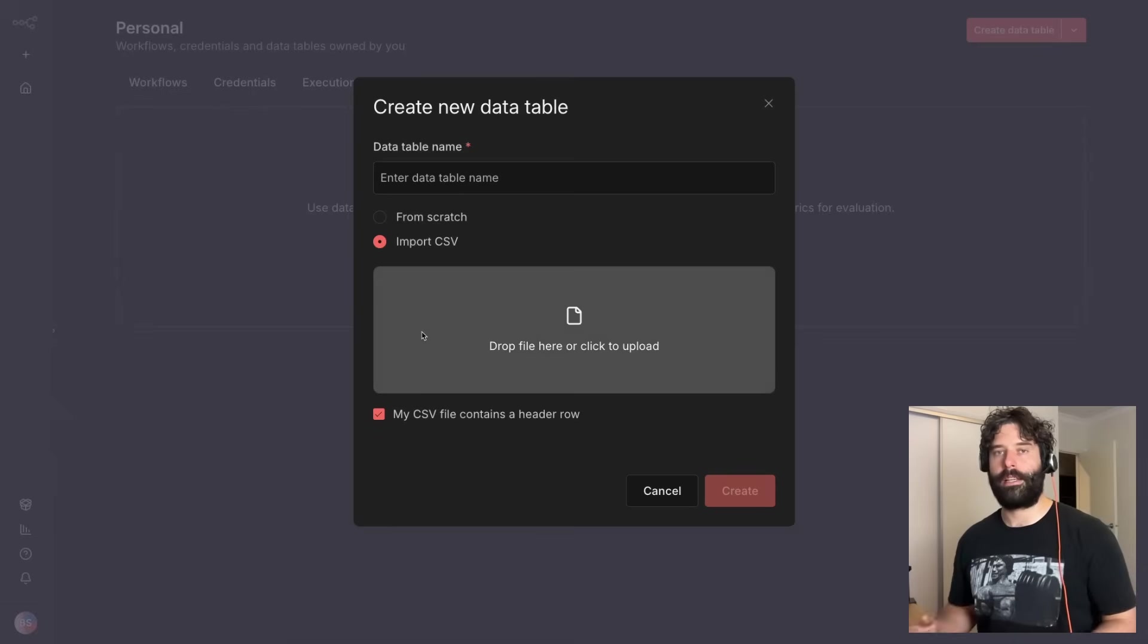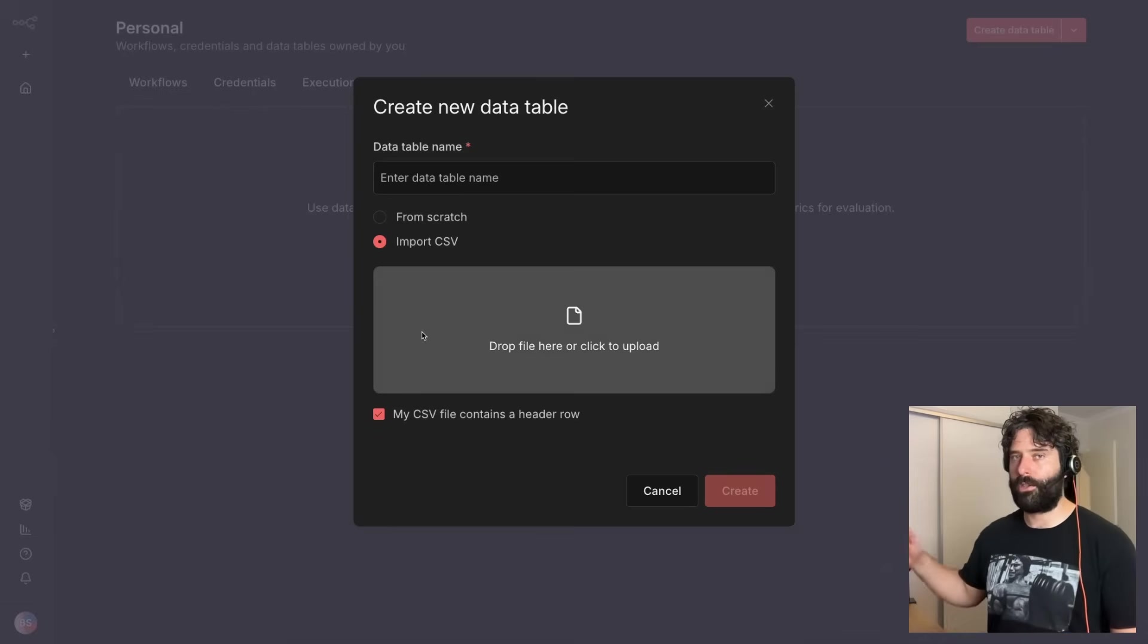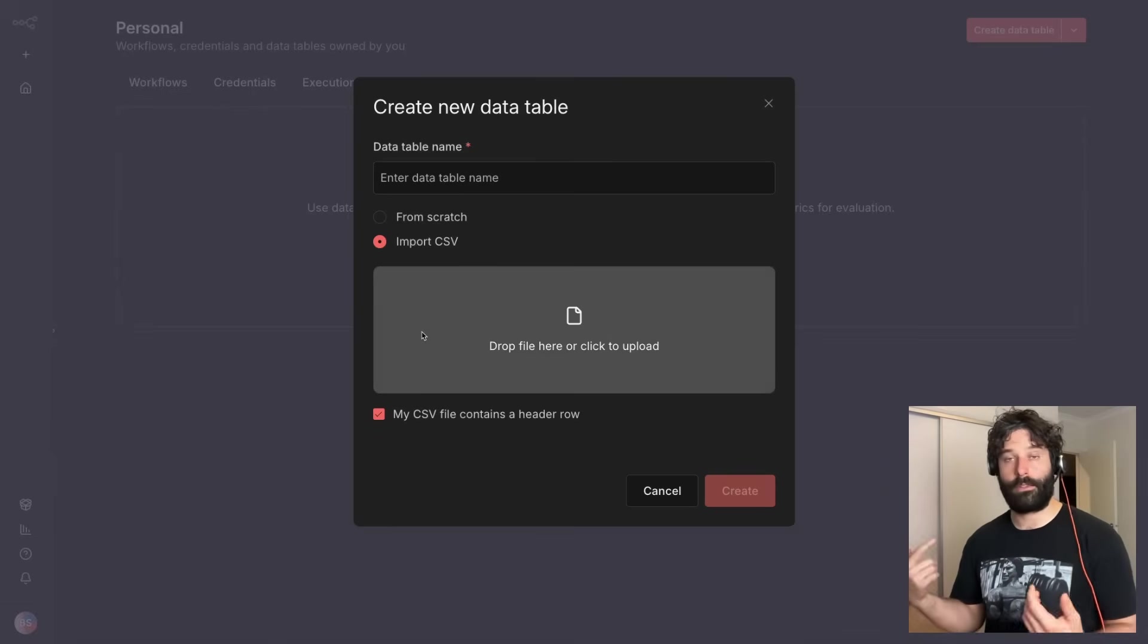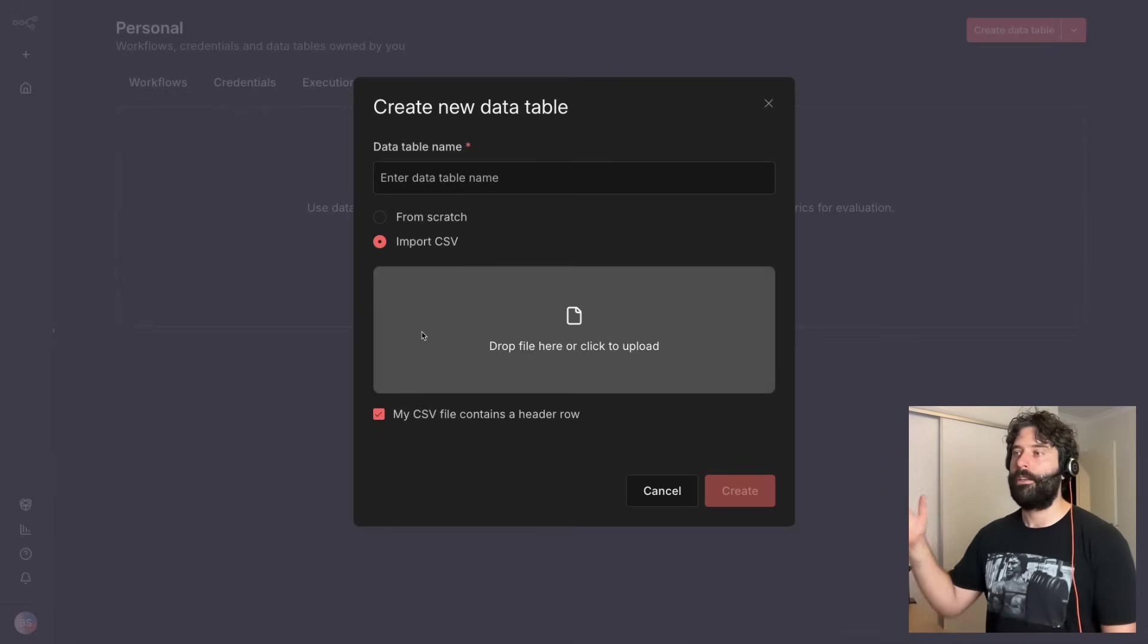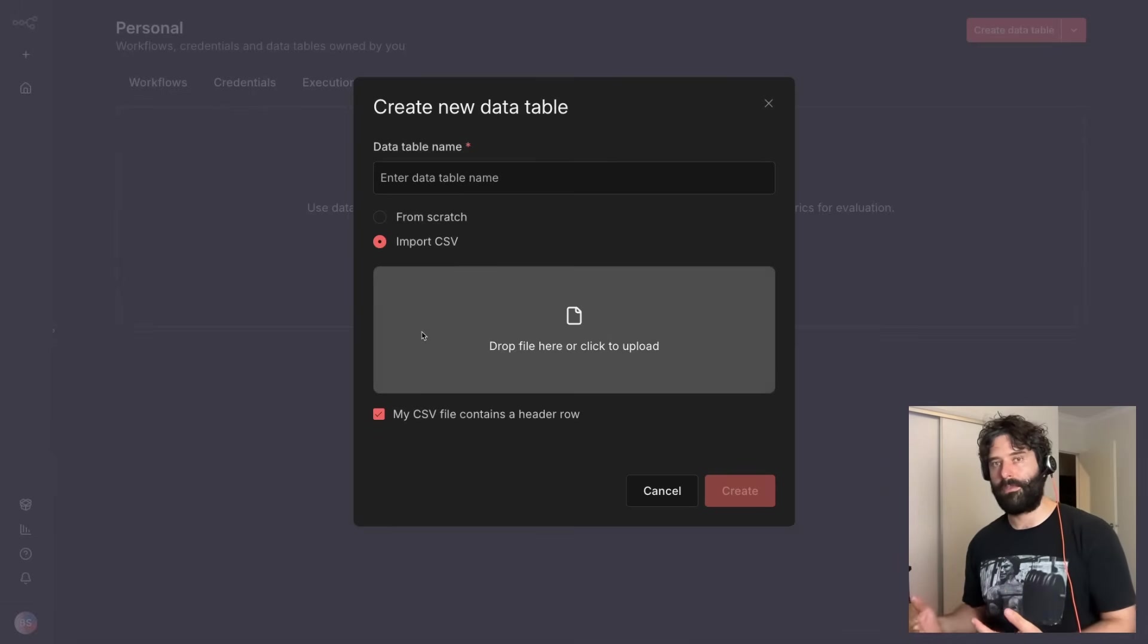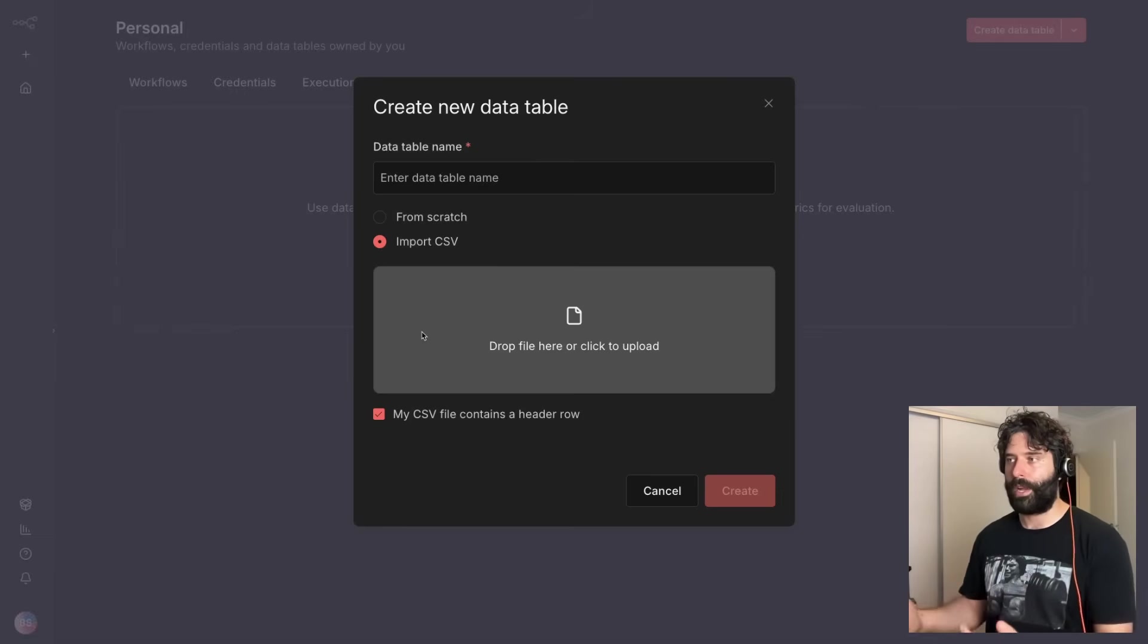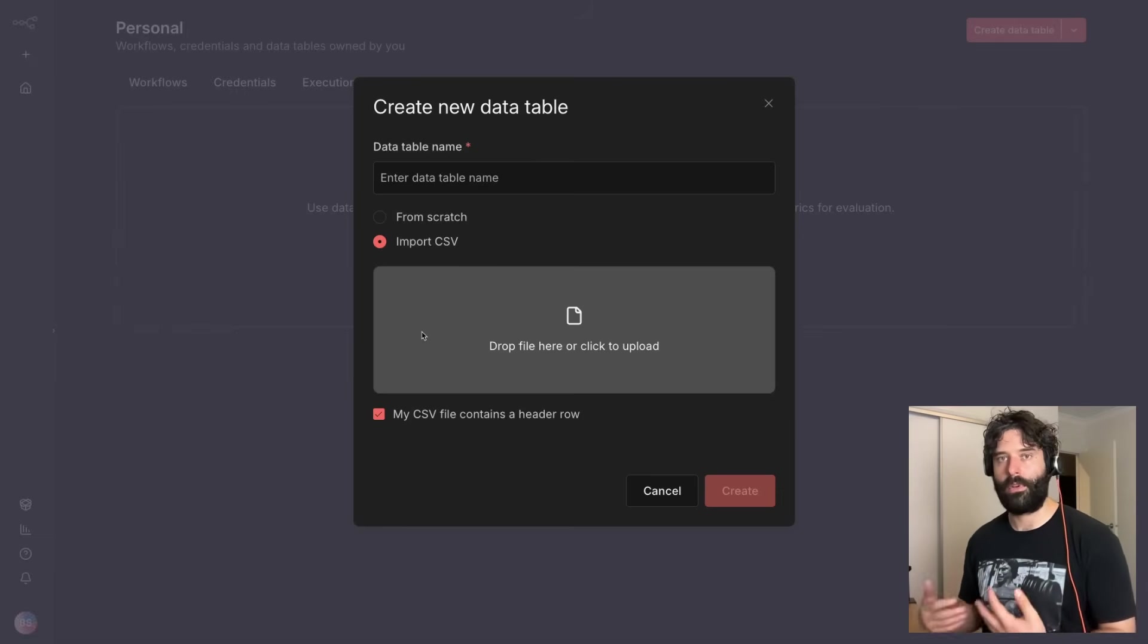So this means if you've got existing data structures within Airtable, Superbase, Google Sheets you can just download those items as a CSV and then import and create a brand new data table within NAN.